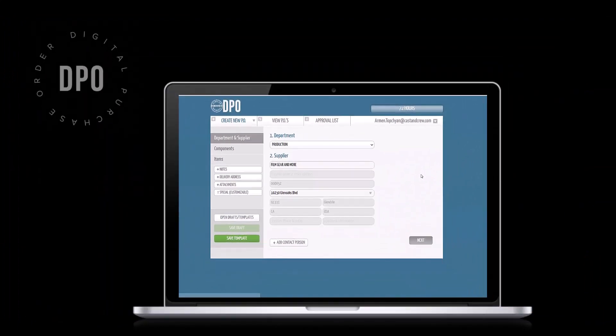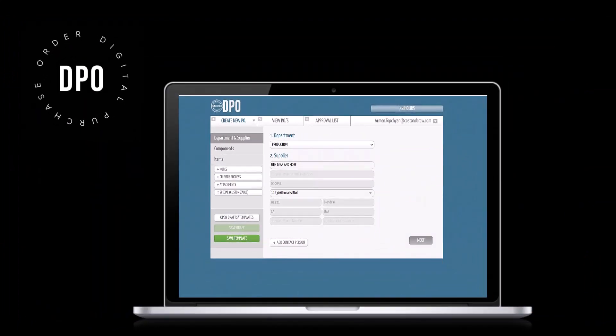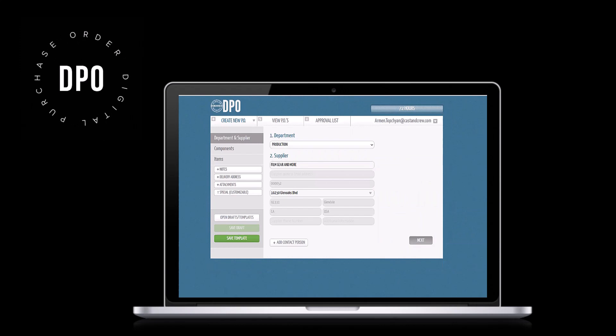By using a digital purchase order system, you can create, approve, and store your POs anywhere, and do so efficiently.